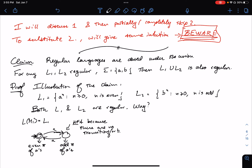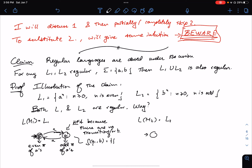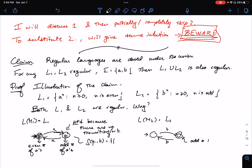For an NFA to accept a string, it has to be able to read through the whole string. A similar idea applies for L2: I construct a machine M2, which is again an NFA with the same structure, except now transitions are for b's, and the final accept state is the one encoding an odd number of b's. So I have these two regular languages L1 and L2.